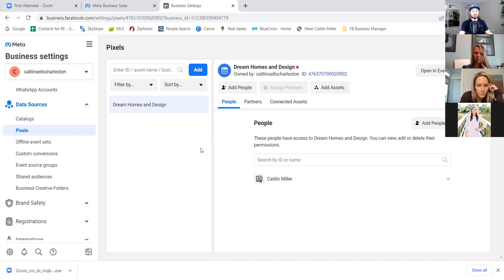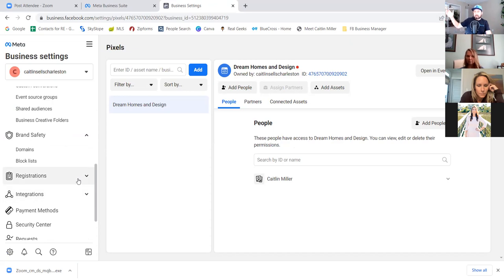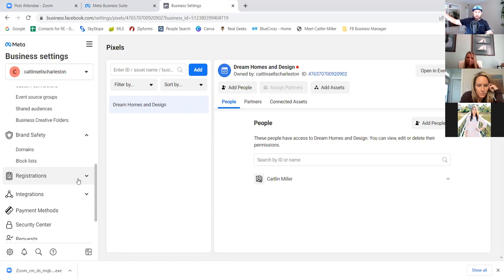Click on 'brand safety' to the left. Here's one of the newest updates with Facebook — before, you used to be able to run an ad to any website. But now Facebook requires that whatever website you're running ads to, you own that domain. That's why on our previous call we went over getting your .com — your actual domain — because you're going to need that when you start running ads. Here is where you connect the domain.